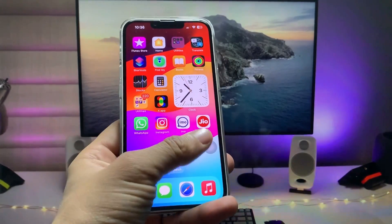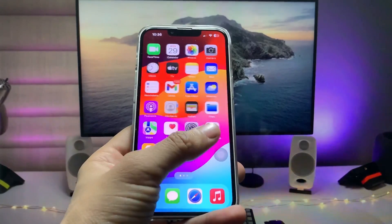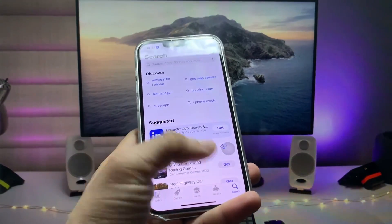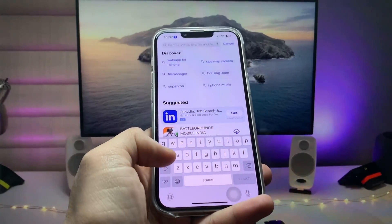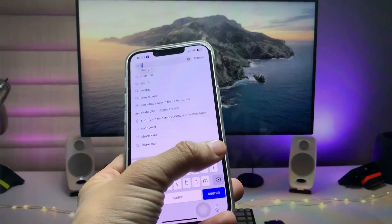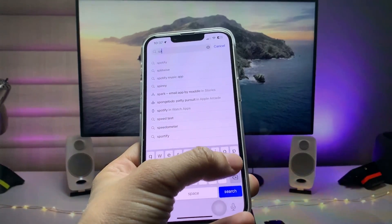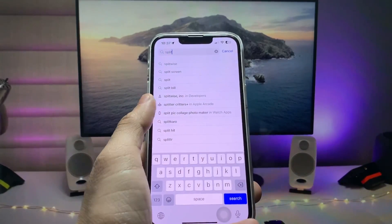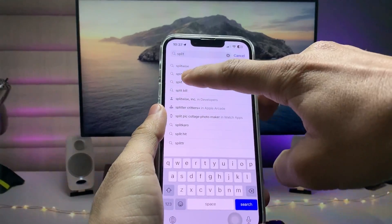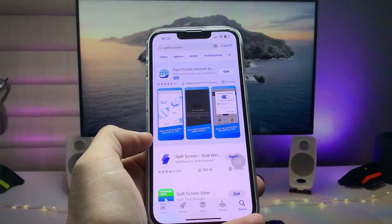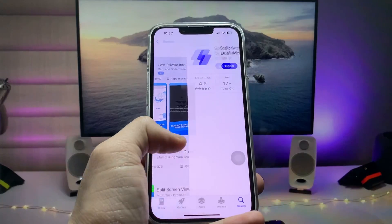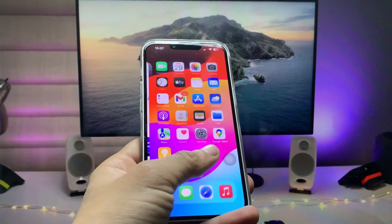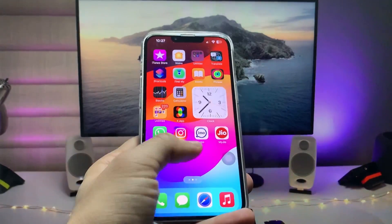To get the split screen feature, first open the App Store and search for an application called 'Split Screen'. When you type 'split screen' there's an option for this application — go ahead and download it on your device.